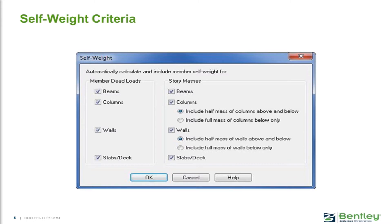We should also enter our self-weight criteria before proceeding to model our gravity loads in the Ram Modeler. The self-weight criteria can be entered right from the Ram Manager screen, and this will be used to specify whether or not you would like the program to automatically calculate the member dead loads or the story masses for your beams, columns, walls, and slabs and decks. If you select the options for calculating the member dead loads, this will be used to calculate and apply the self-weight of the structure as a gravity dead load, meaning that any additional gravity dead load you create in the modeler will be superimposed on top of that.